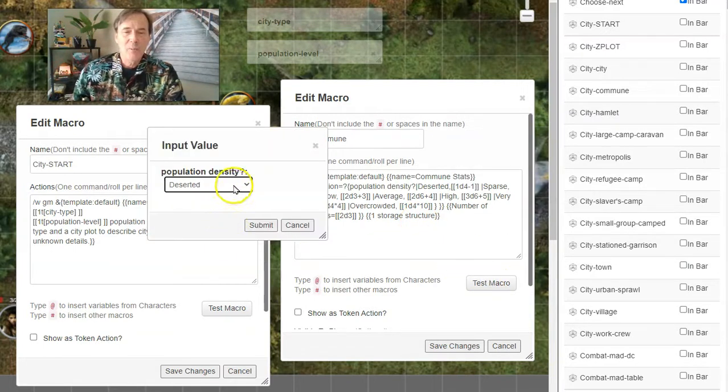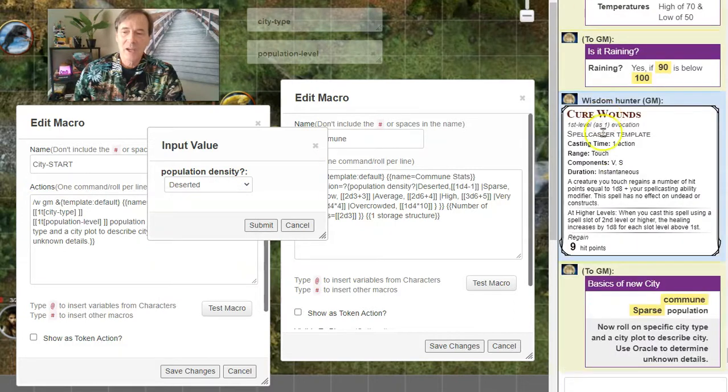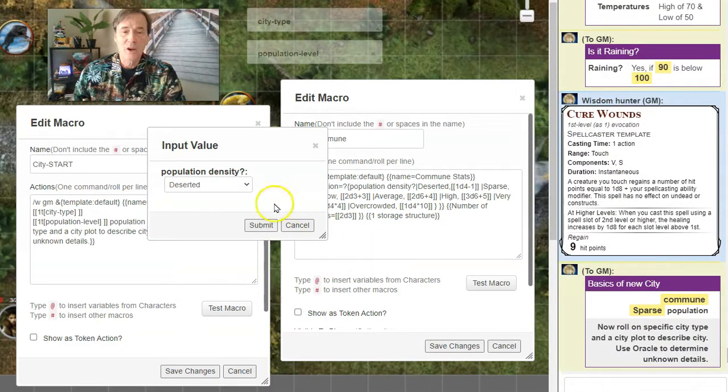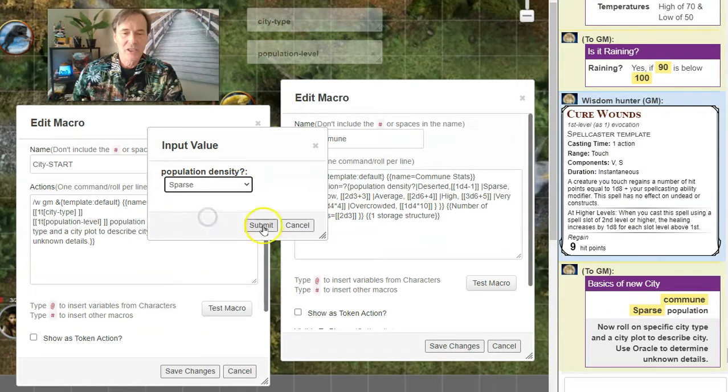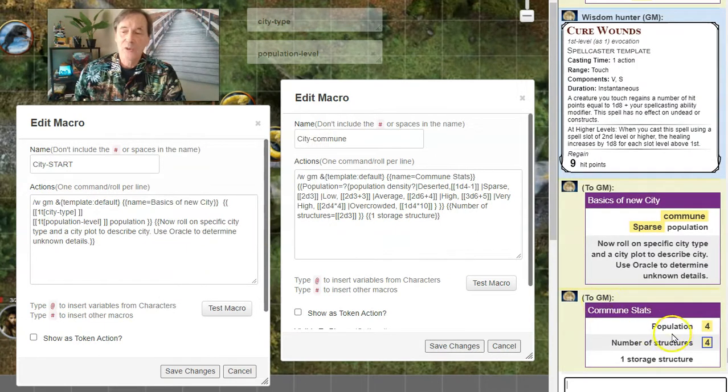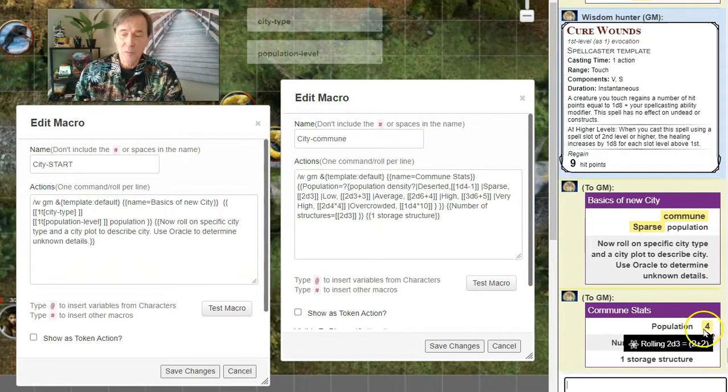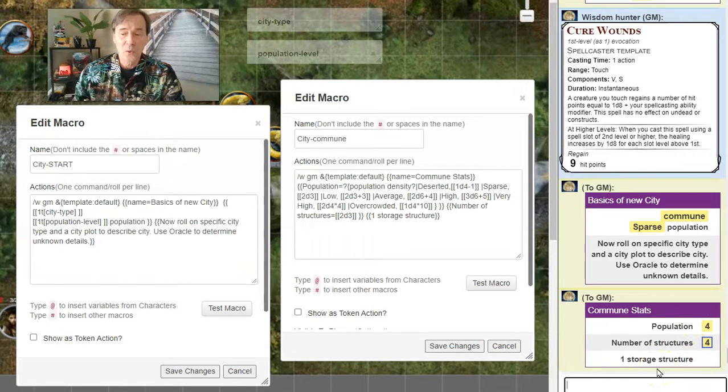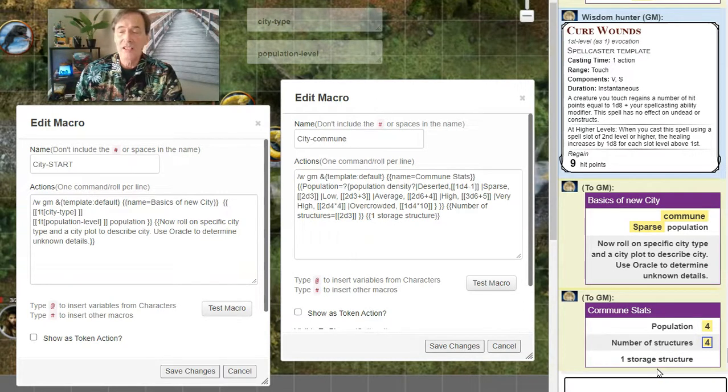Okay, so what was the population density? We come back here. The population density was sparse. So we'll click on sparse and submit it. And so there's four people. There's a population of four people in this commune. The number of structures is four with one storage structure. So this is a very small settlement of people.